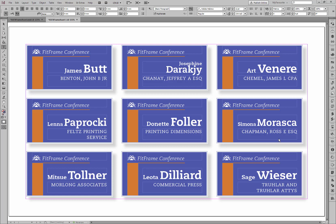Hi, welcome back. In this tutorial I want to show you how to deal with another problem that sometimes occurs when you're using data merge in InDesign with fit text to frame — and that is that you have things that end up on two lines when you really only wanted them on one line.